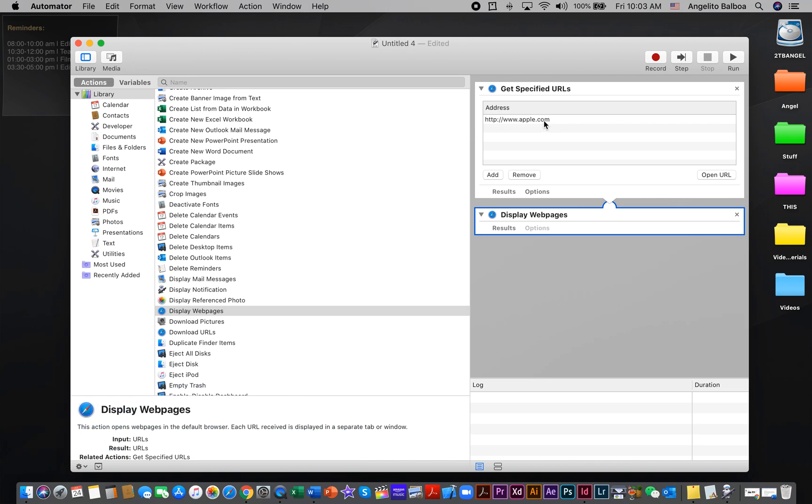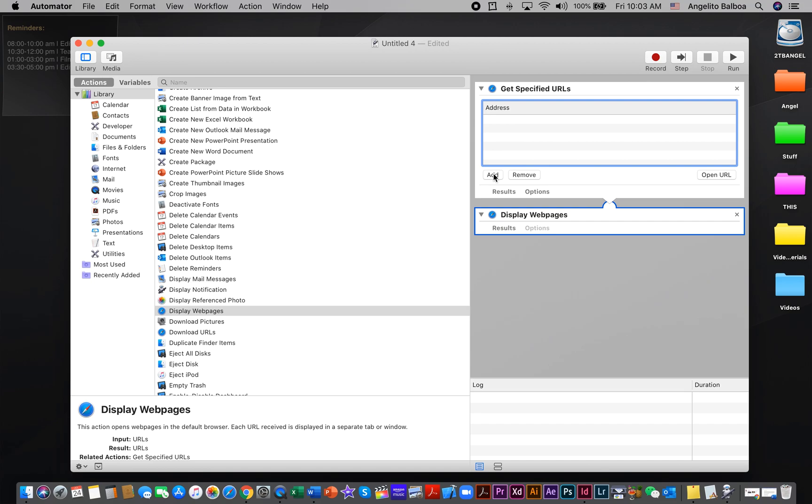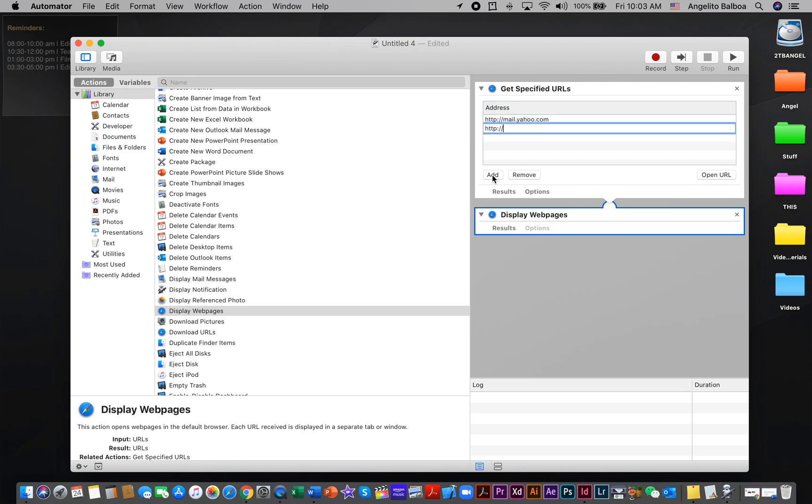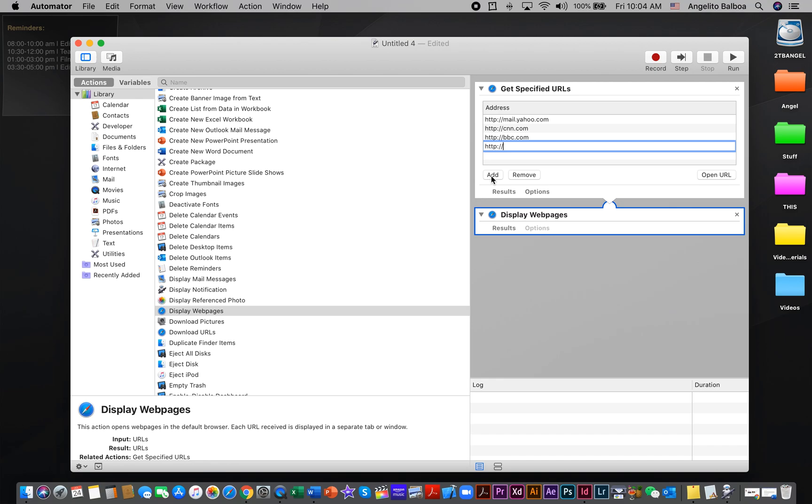Now you can type the website addresses that you frequently visit. By default, there is an apple.com website here. If you don't visit this website, you can just click Remove. Then I'm going to click Add and type, for example, mail.yahoo.com. Then I'm going to add CNN.com, then BBC.com, and then Google.com.